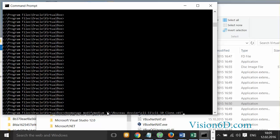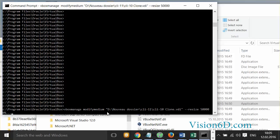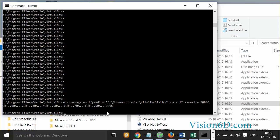And I will in the end say that I need to resize to 50,000 megabytes which make 50 gigabytes. So let's see now what's going to happen. So it's starting.